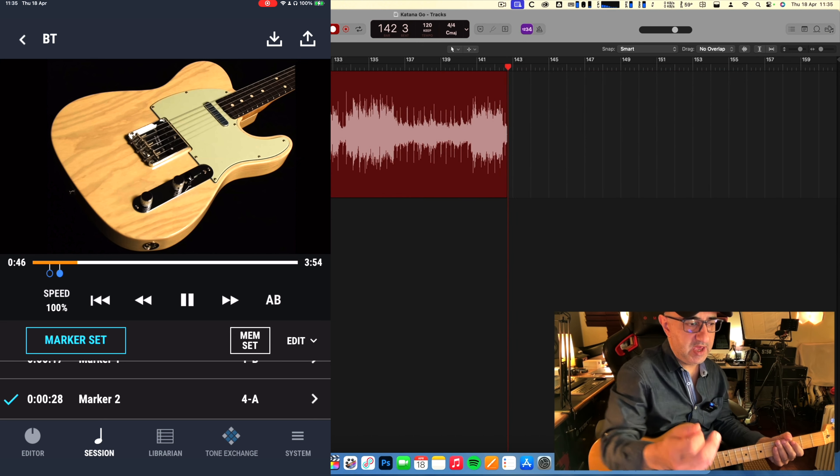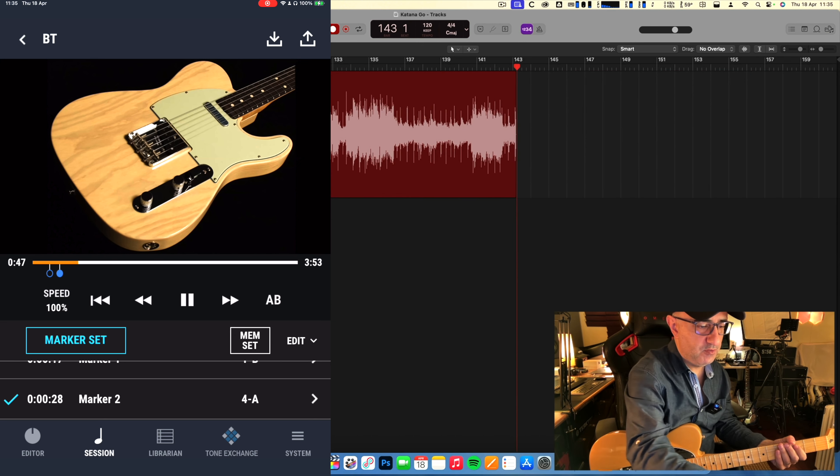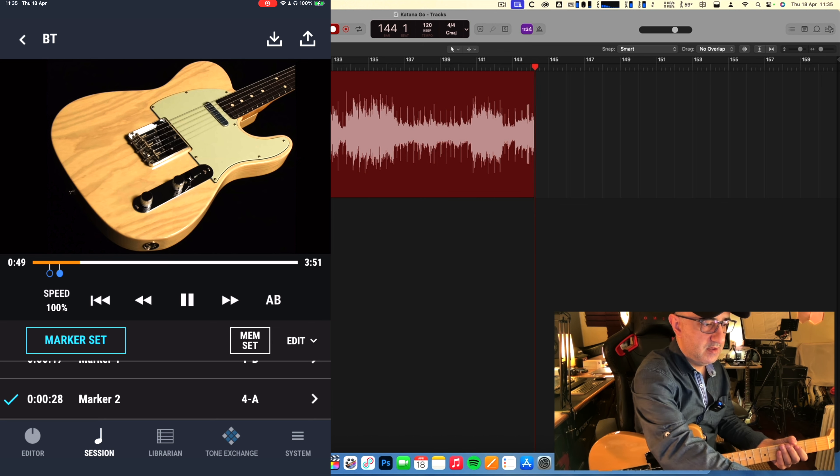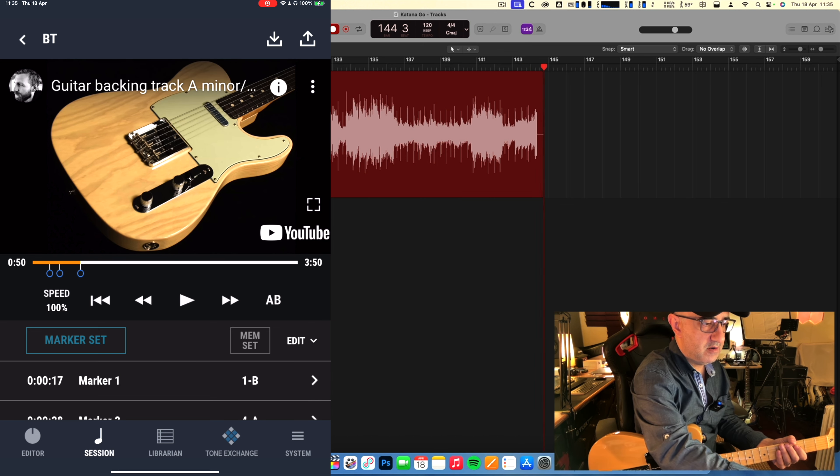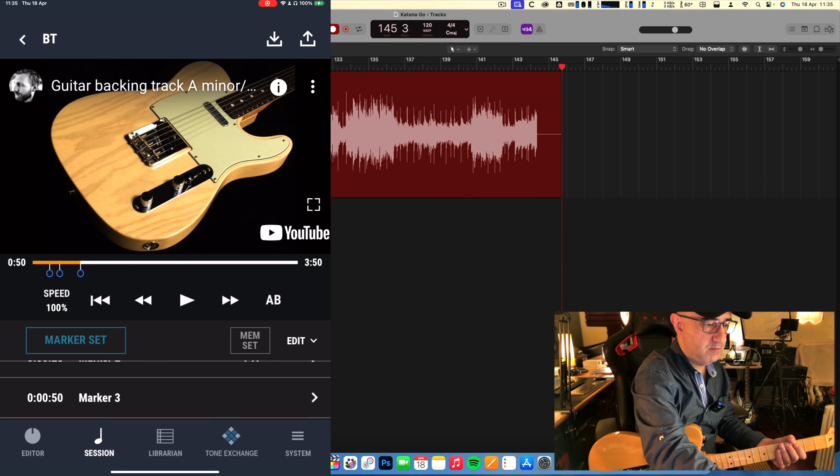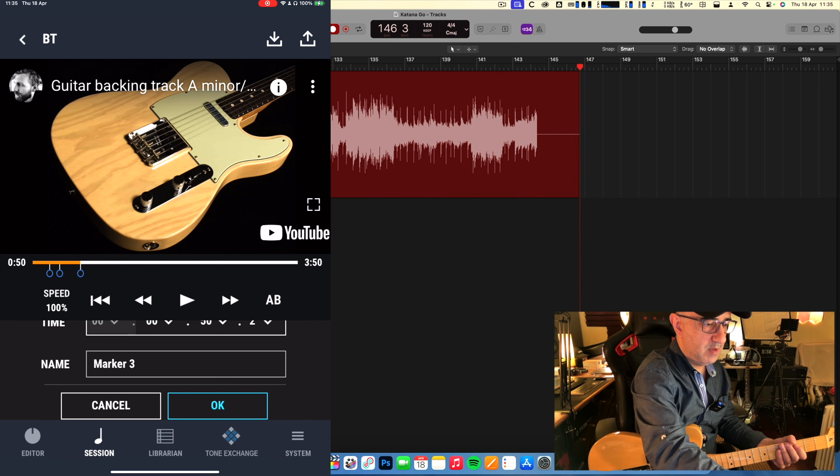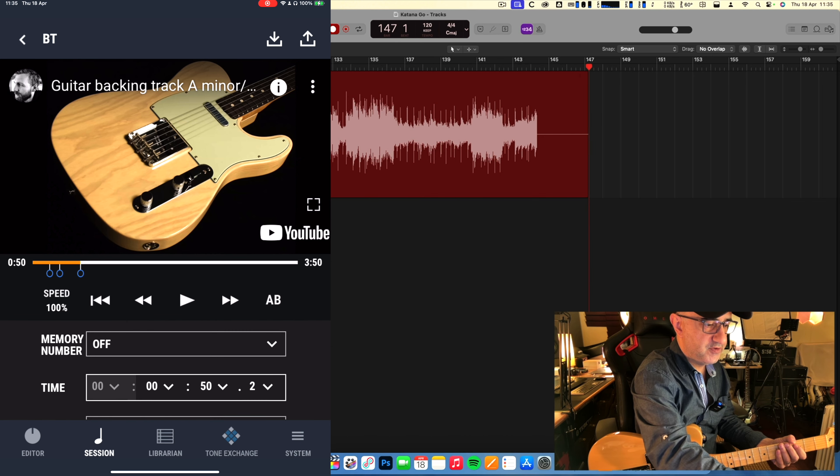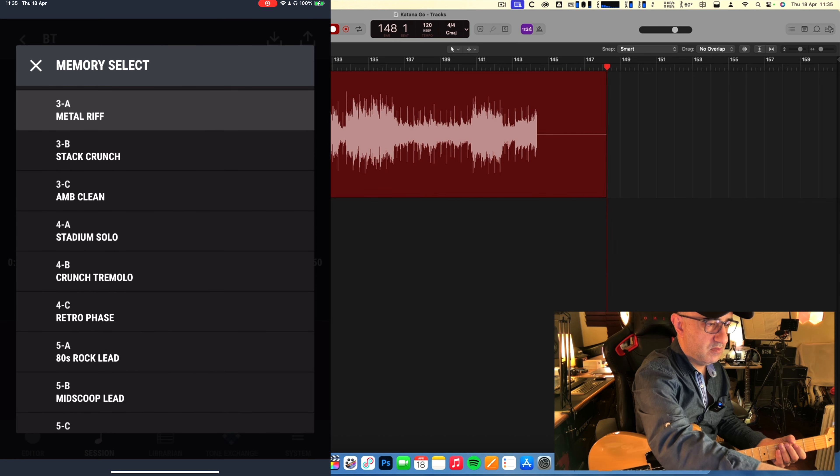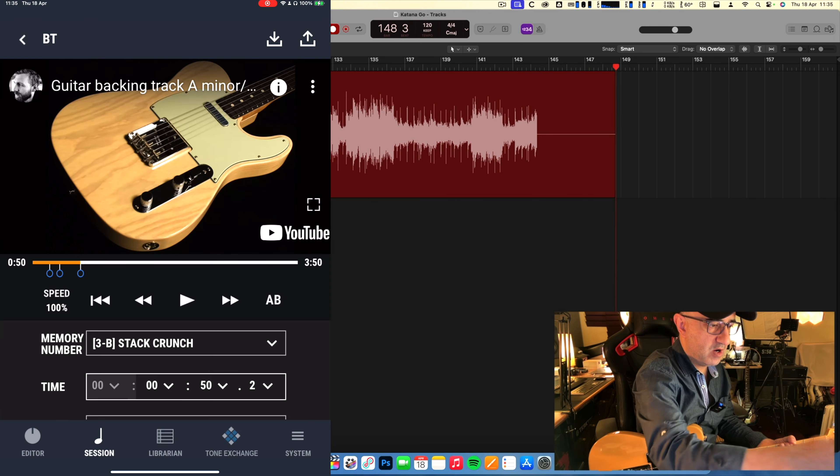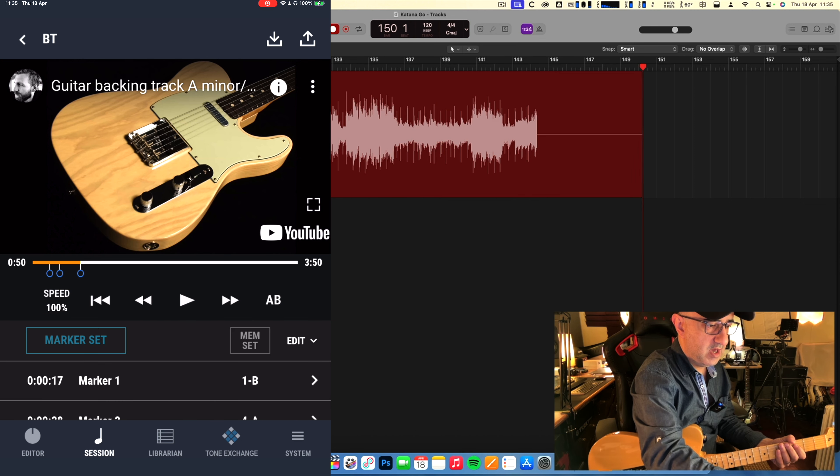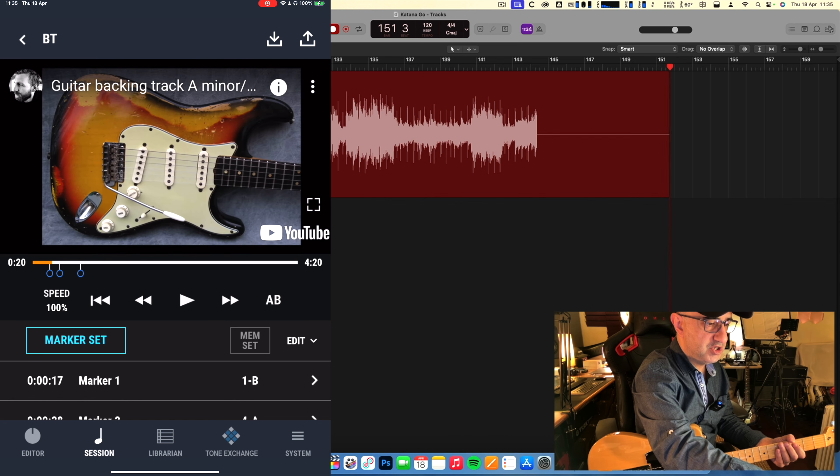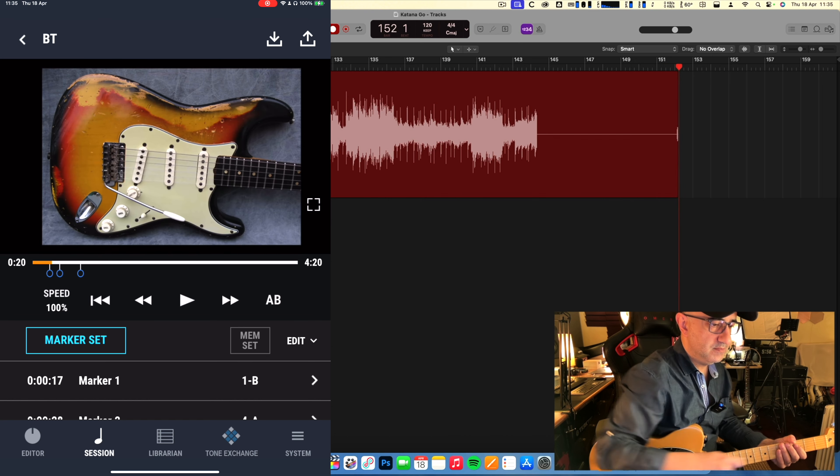Now you can add how many markers you want. I can add another marker here for a different tone, marker number three, and I'm going to choose a different tone here, probably stack crunch, it's all a bit of crunch. If I rewind a little bit, it will change my tone.